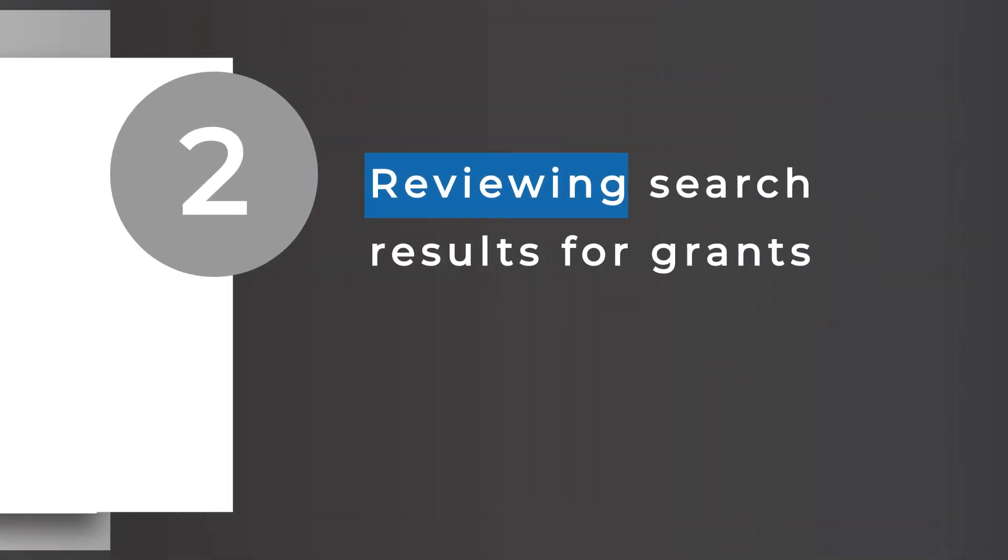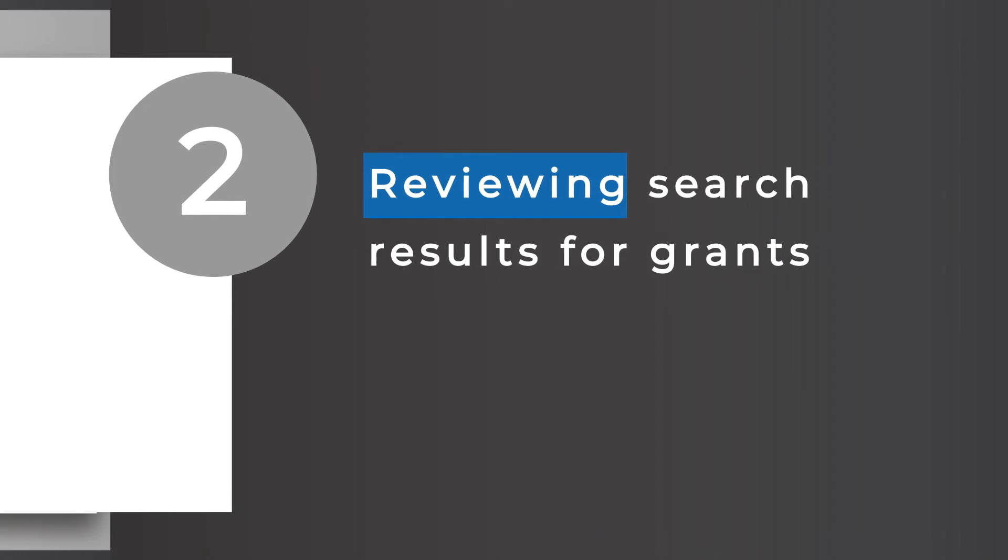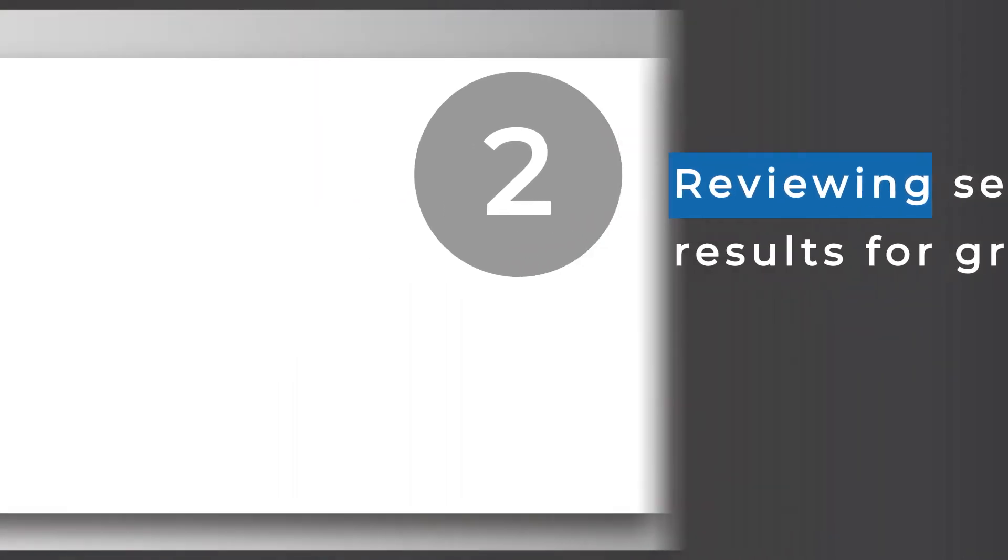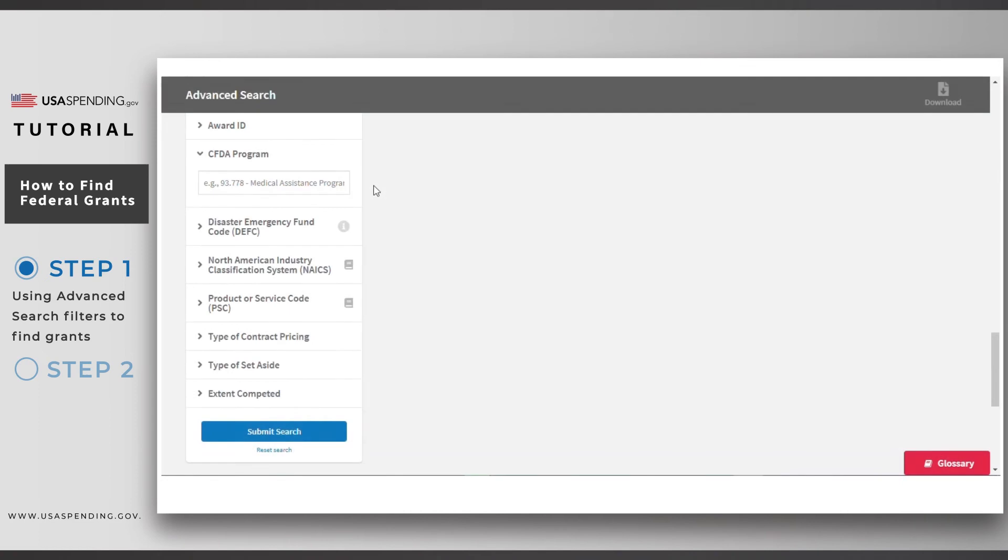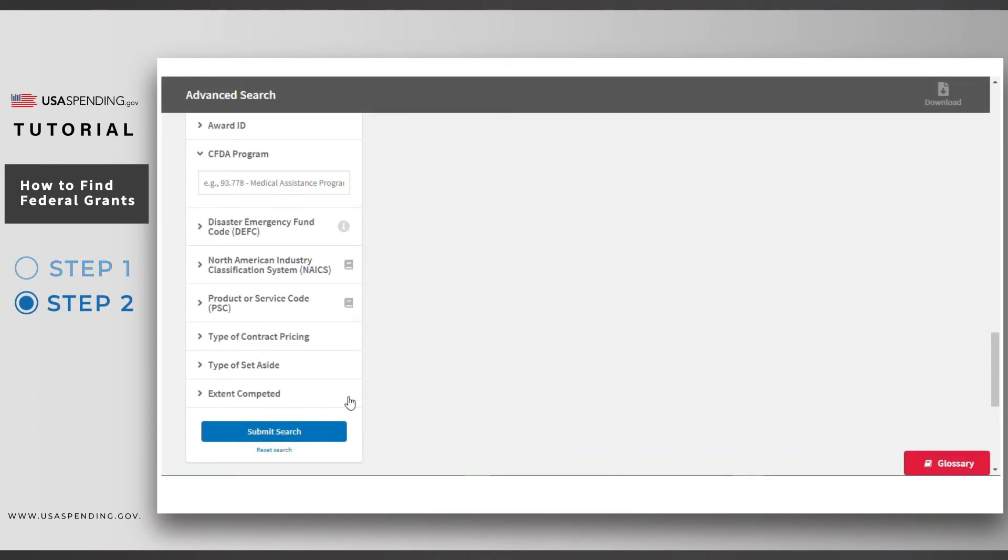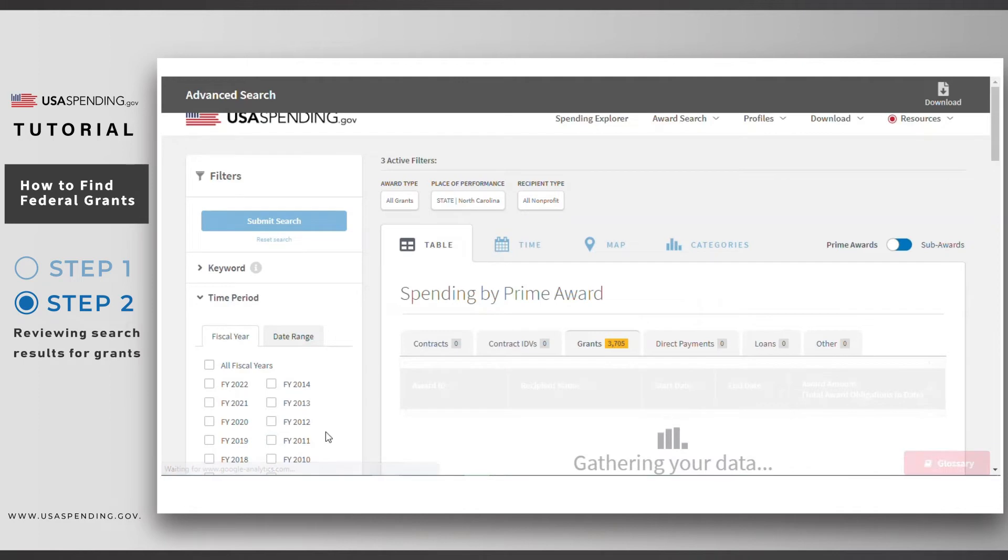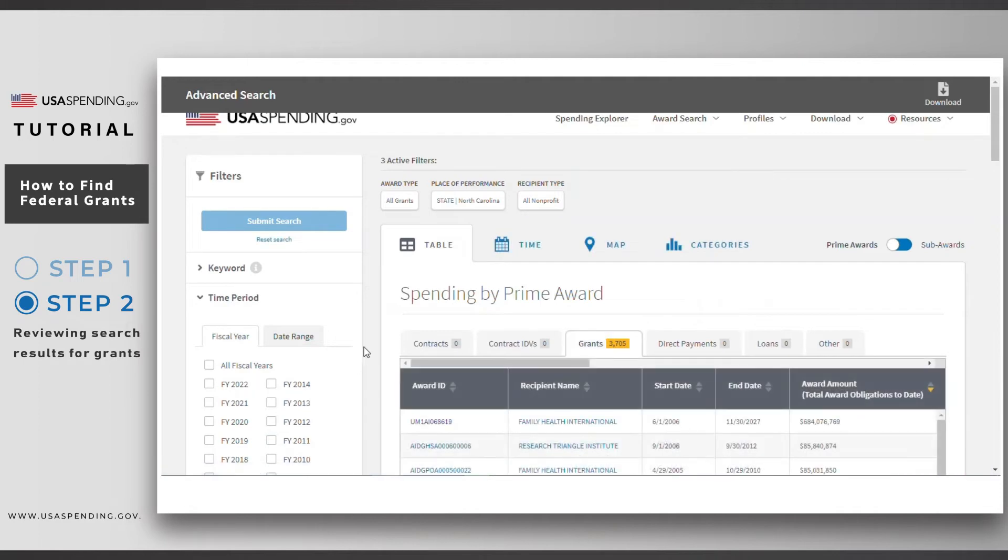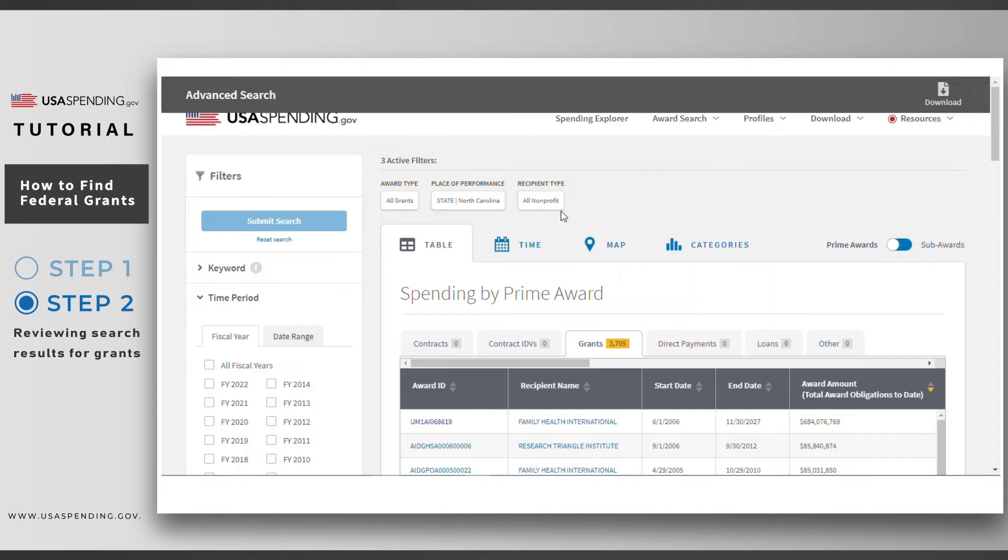Step two, reviewing search results for grants. Once you have selected all your filters, click submit search to review your search results. At the top of the page, you will see the filters that you have selected for this search. Directly below, you'll see your search results. Be sure to check out each tab for different displays of your data.